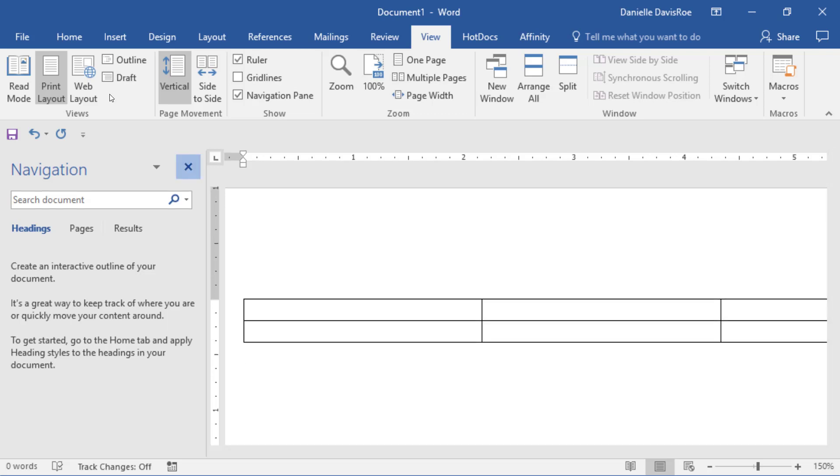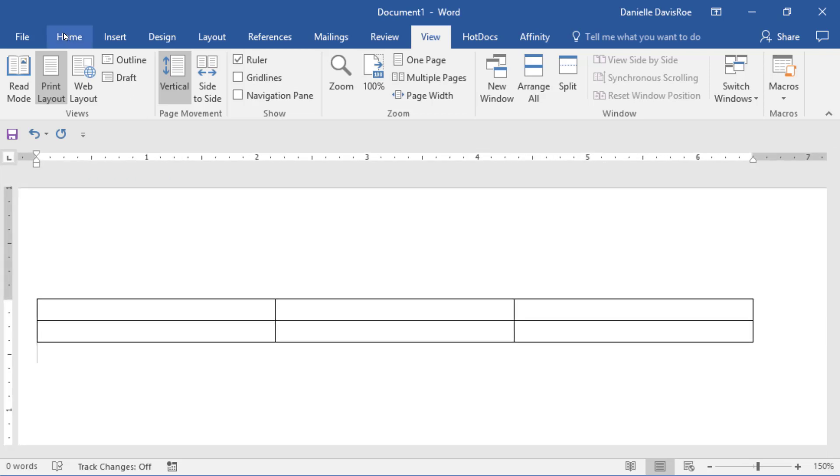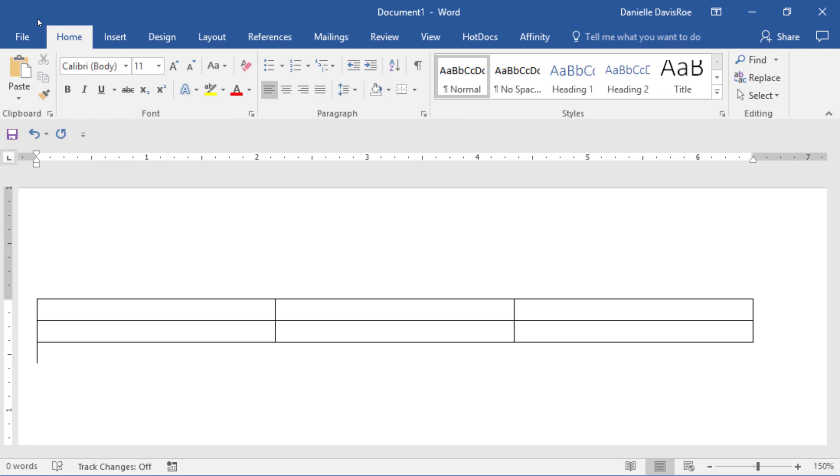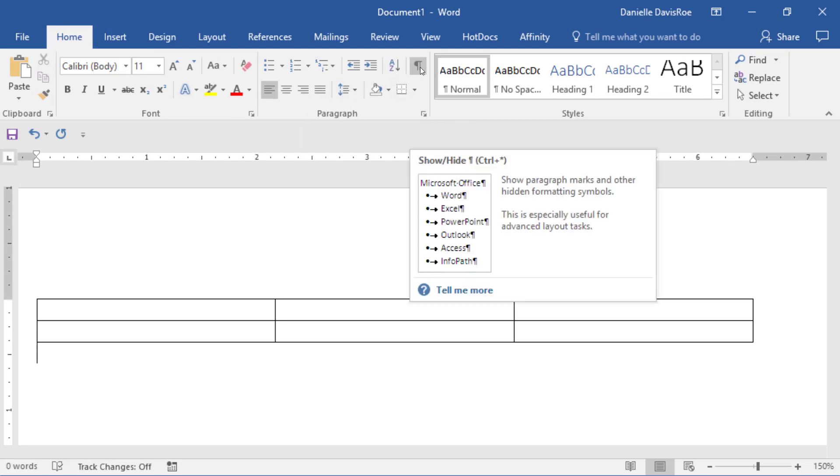Final thing I want to show you for terminology is on the Home ribbon. If we come to the Paragraph group, there is this paragraph symbol right here. Hover over it. It says Show Hide. It shows paragraph marks and other hidden formatting symbols.